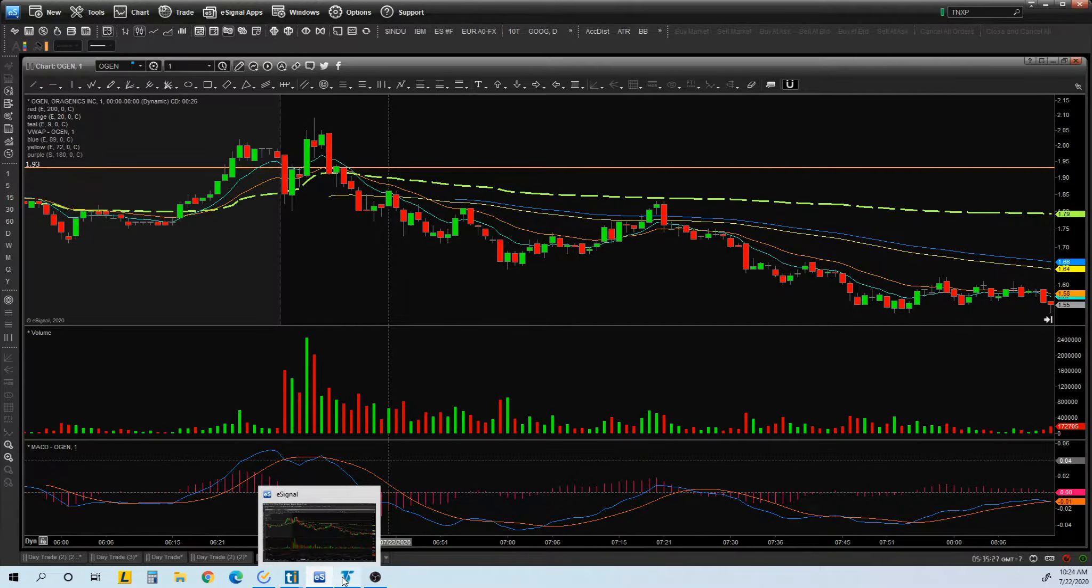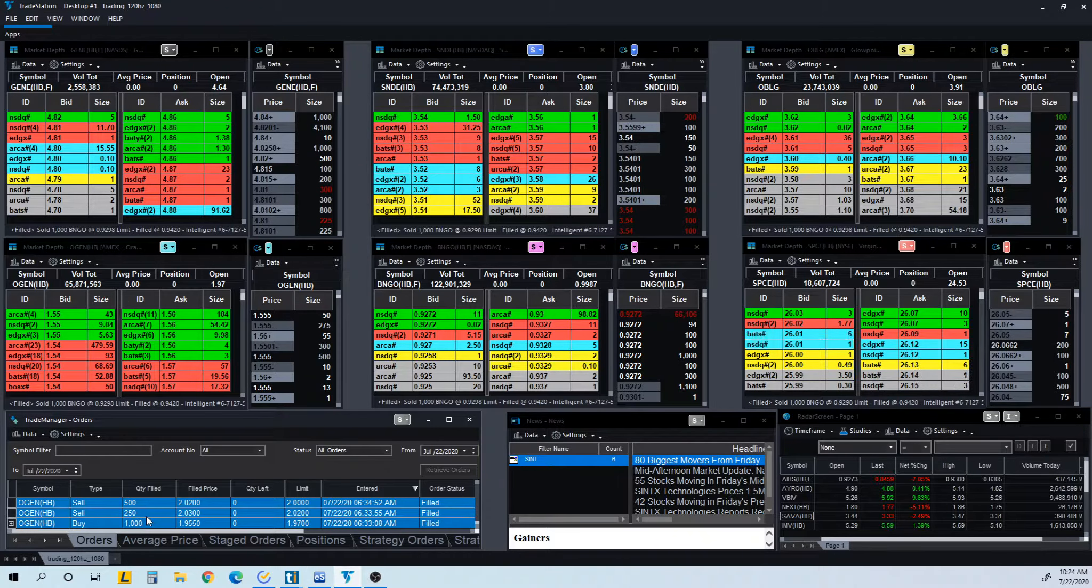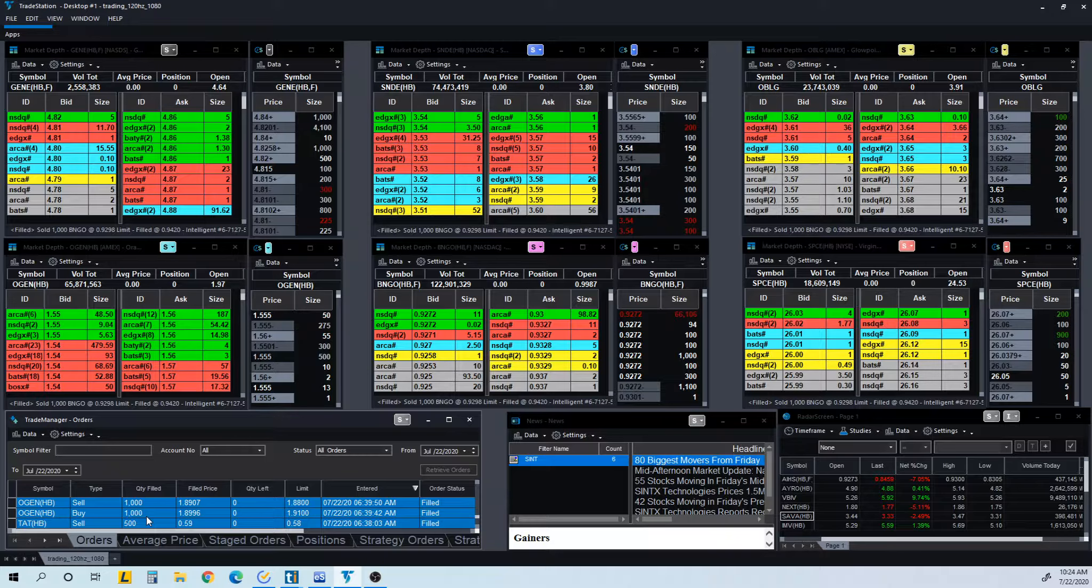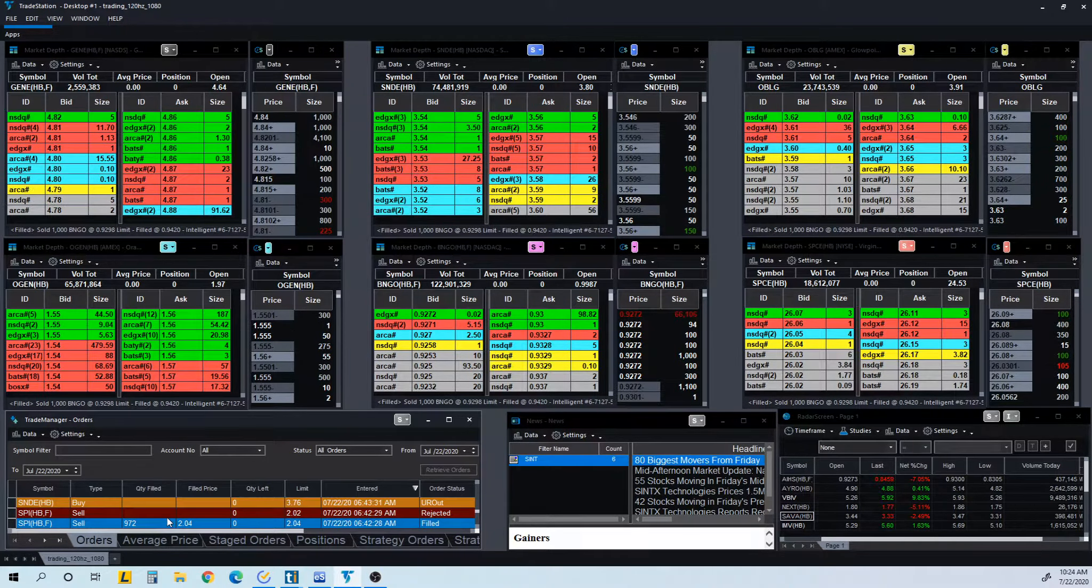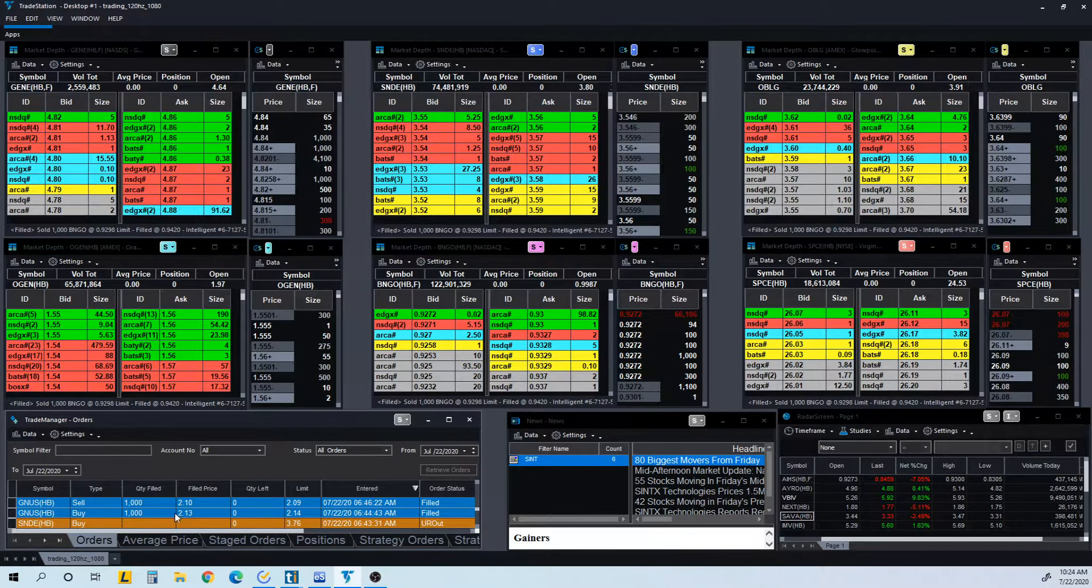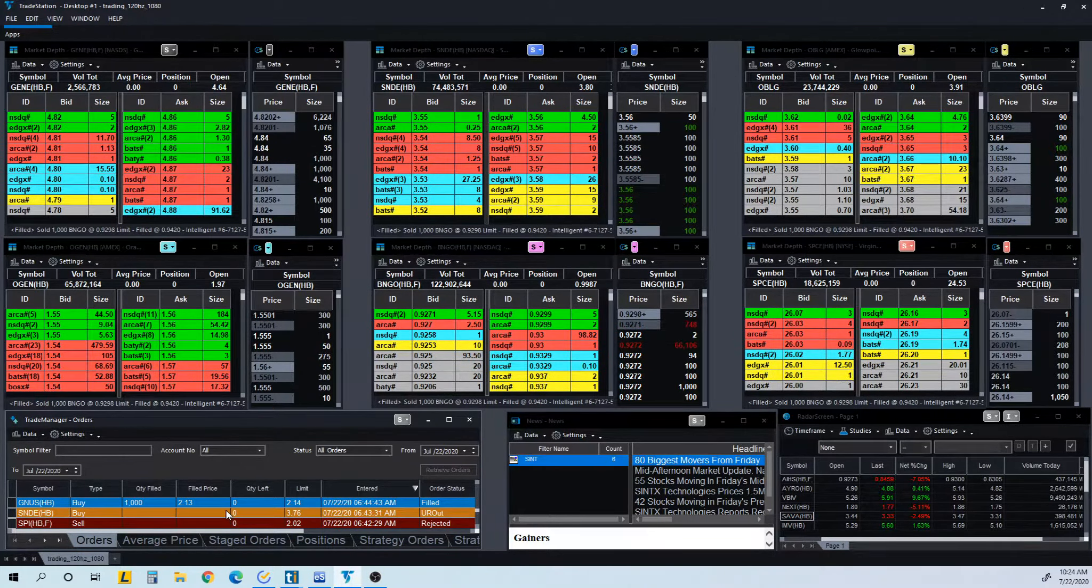Again, I was seeing some weakness, so that's why I sold a little bit early. But made some money from there. And let's see what else, SPI. There's not really nothing to show there. Not good charting.